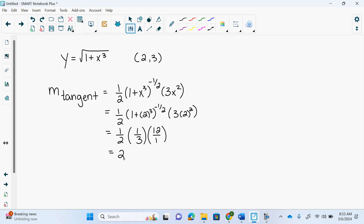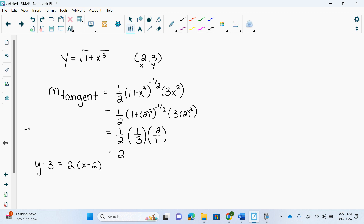So the tangent: we get y minus 3 equals 2x minus 2. That's the equation of your tangent, and it touches in one spot at (2, 3), when you have the right equation.